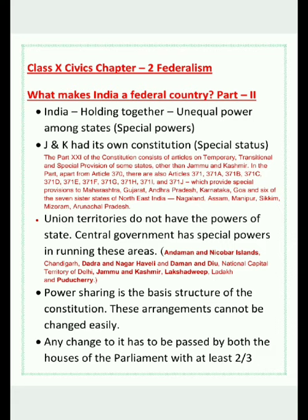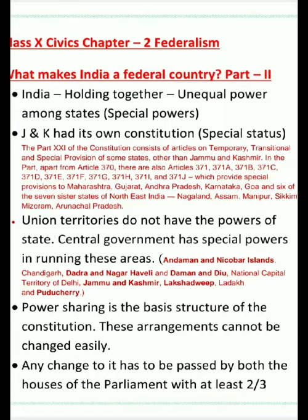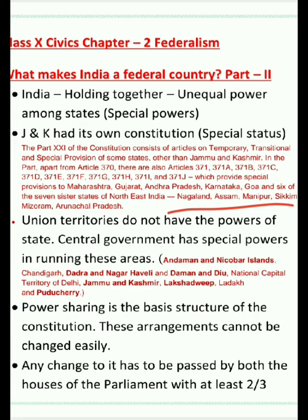J&K had its own constitution and special state status. Part 21 of the Constitution consists of articles on temporary, transitional, and special provisions. Apart from Article 370, there are also Articles 371, 371-A, 371-B, 371-C, 371-D, 371-E, 371-F, 371-G, 371-H, 371-I, and 371-J for various states. Union territories do not have the powers of a state — the central government has special powers in running these areas. This proves that not all states have equal power.